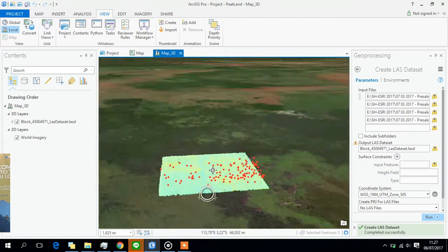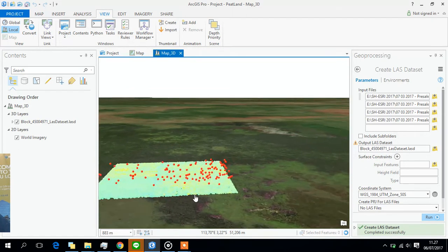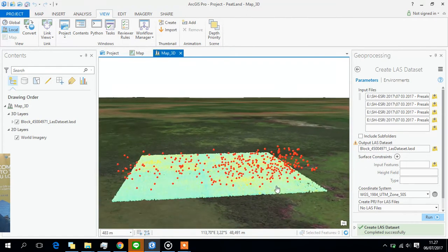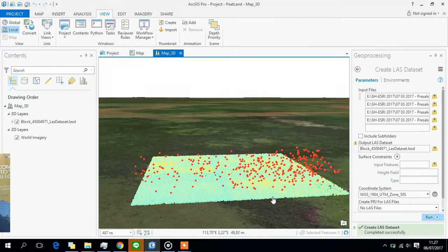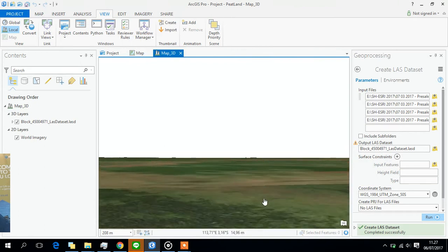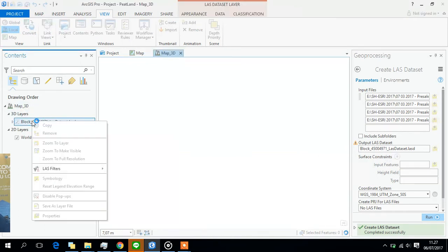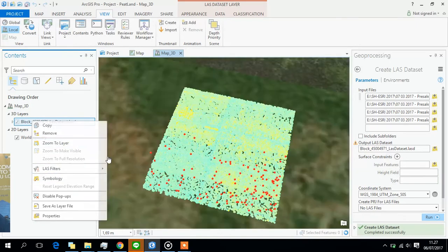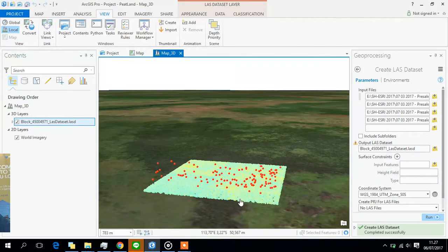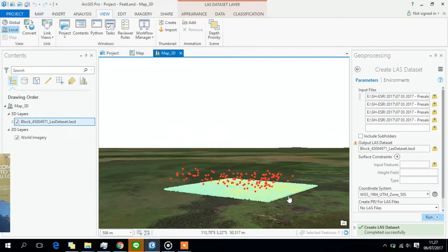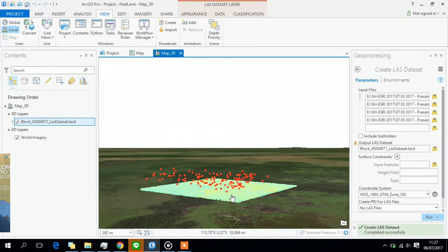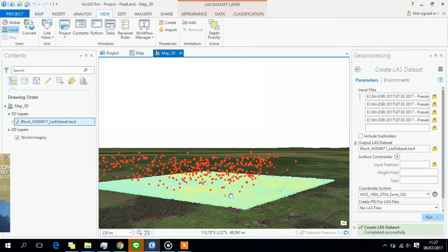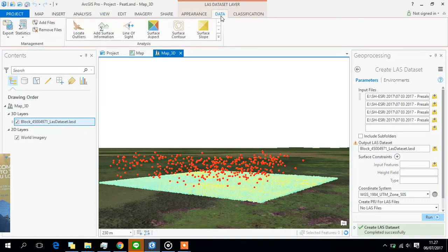And then, yes, this is the point cloud. It's a bit dense. As you can see, let's just zoom to layer over here. And we can see it here. It's a very comprehensive tool, I have to say. We can make a surface aspect and we can do classification.